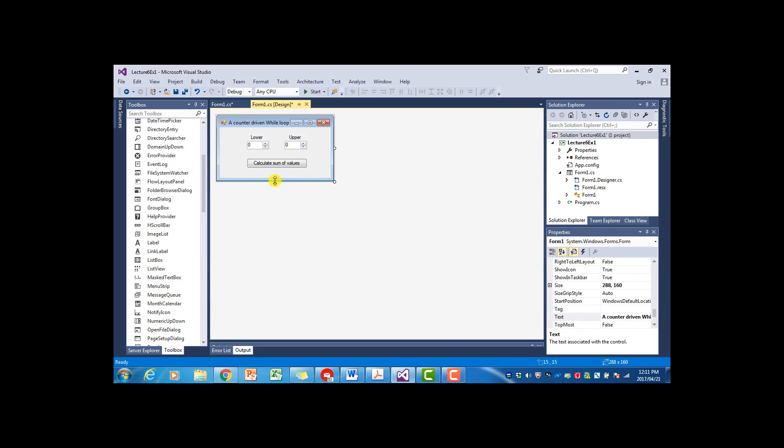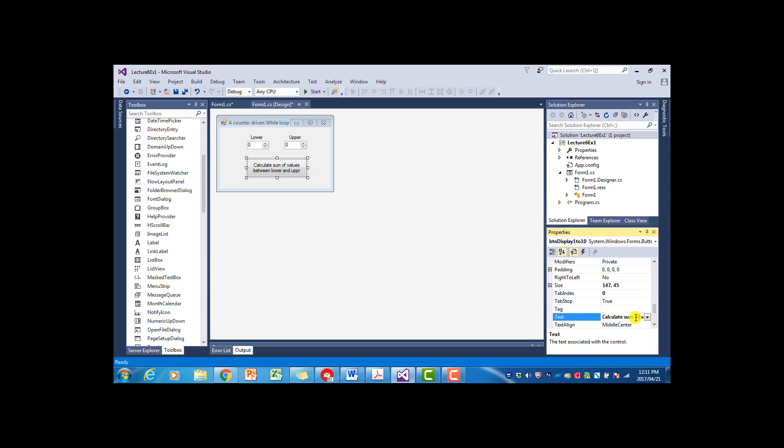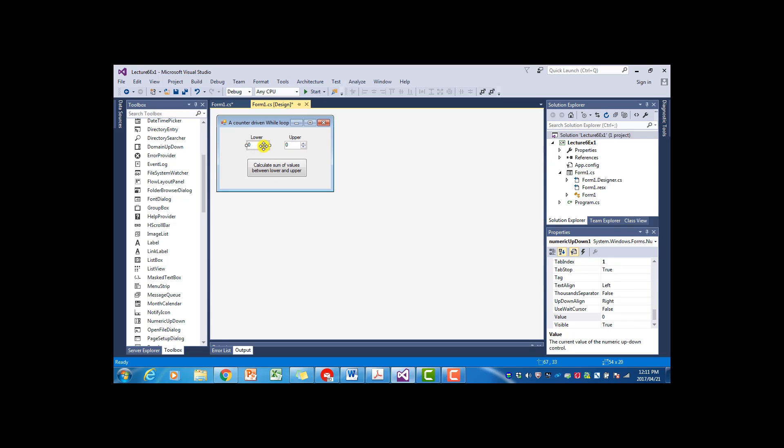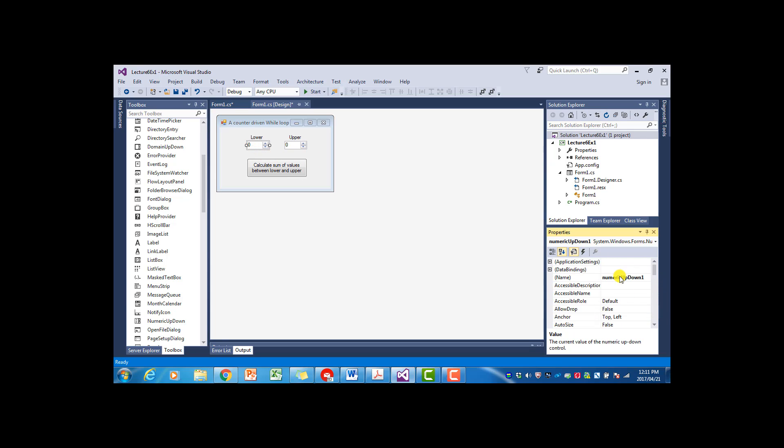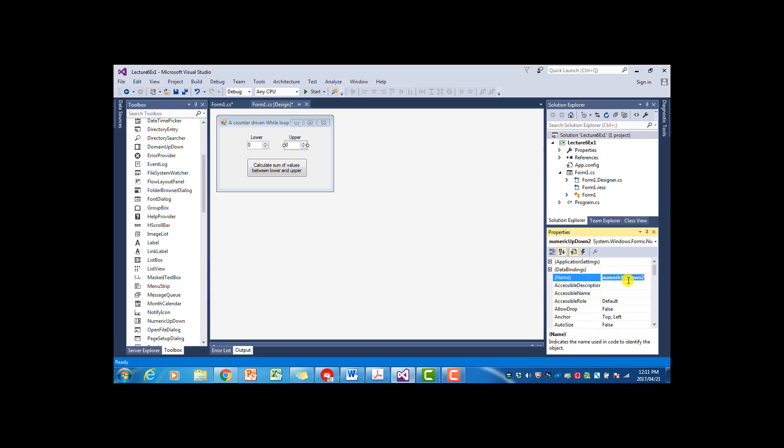So now the whole caption doesn't fit on the button. I'm just going to... I made a spelling mistake. So I also have to change the names of the numeric up-downs, so I call it in UD lower and in UD upper. Right. So now we have our form.